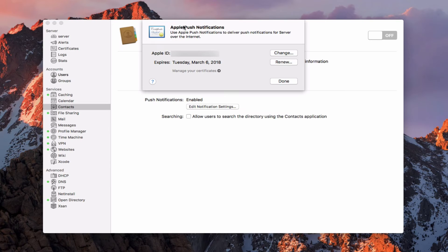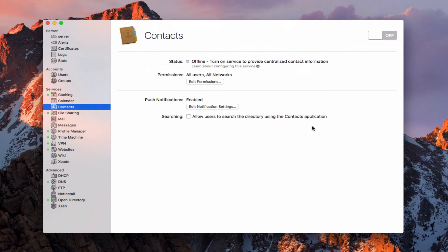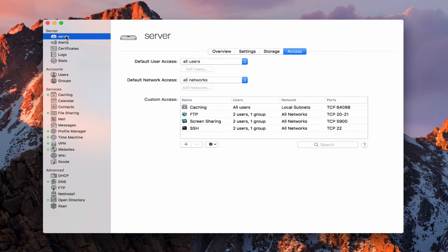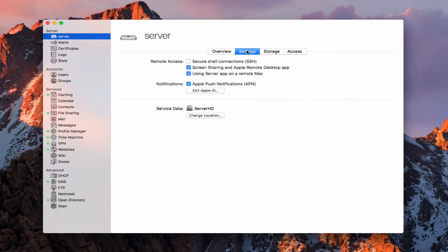I wanted to show you that you could manage your certificates using that particular link. So I'm going to go ahead and just get rid of this, and we'll come back in here and say done. Another place you could enable push notifications is if we come up to Server and go to Settings right here — you can actually enable Apple push notifications from right here as well. So there are a couple of places you can do that.